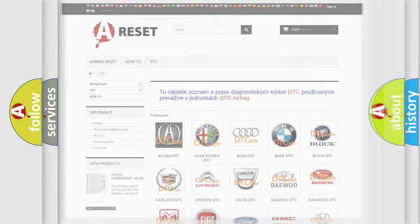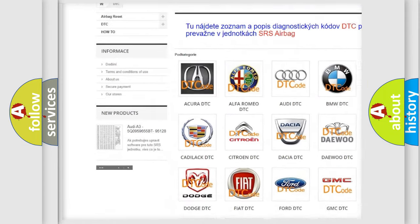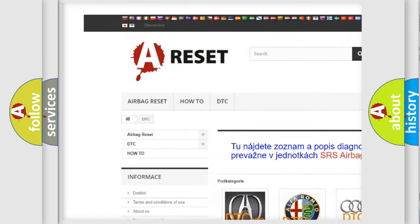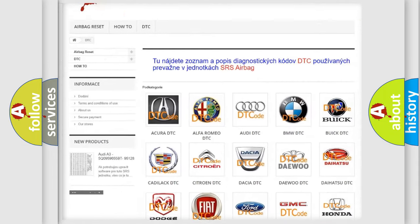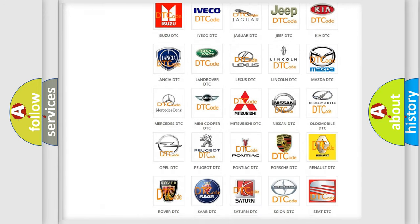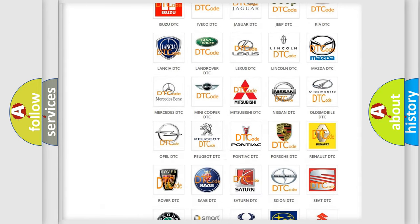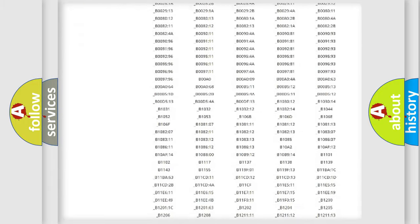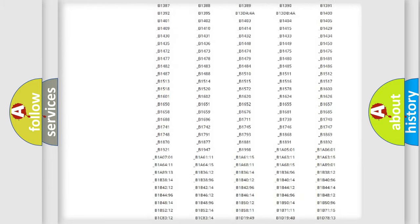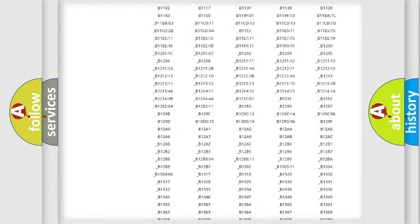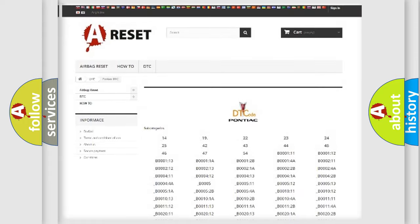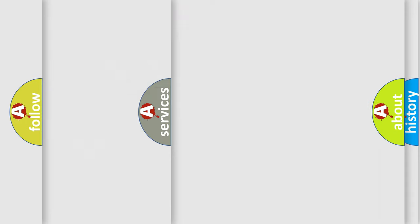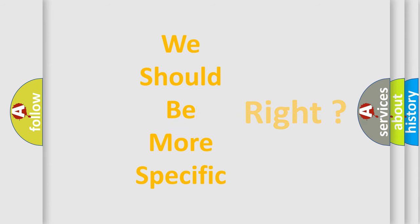Our website airbagreset.sk produces useful videos for you. You do not have to go through the OBD2 protocol anymore to know how to troubleshoot any car breakdown. You will find all the diagnostic codes that can be diagnosed in Pontiac vehicles, and many other useful things. The following demonstration will help you look into the world of software for car control units.